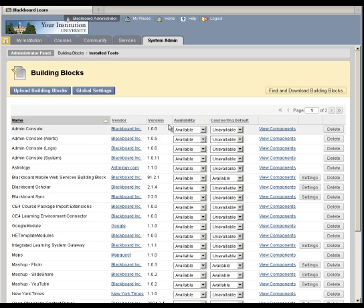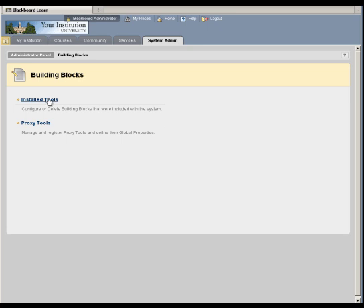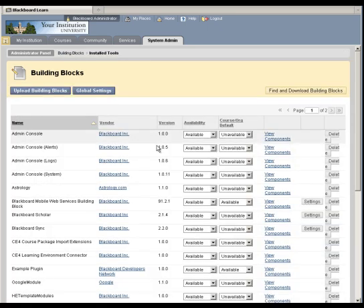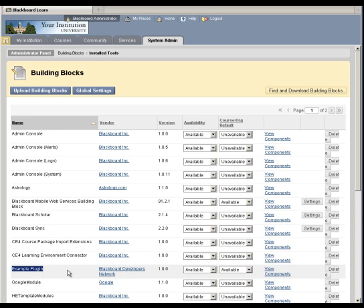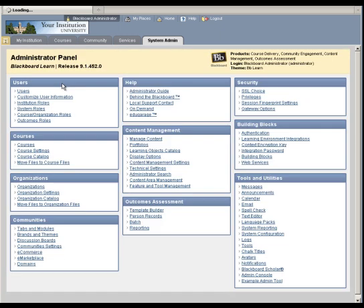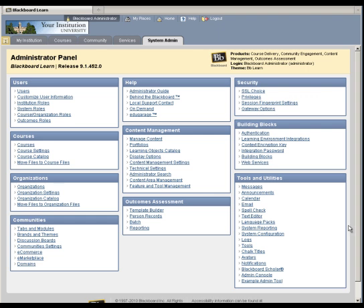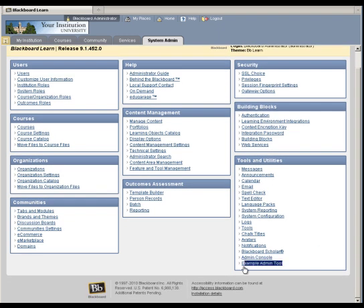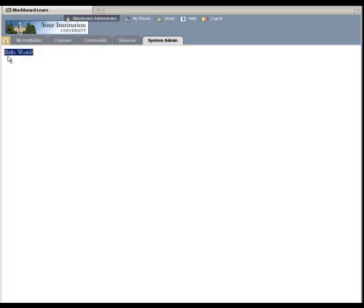So let's go back to our server and verify that our building block has been installed. Let's go back to the installed tool screen and we'll see that example plugin is now on the list and it's been made available. Now remember I told you that we made an example admin tool building block. We can now see that our tool shows up in the list. Clicking the link takes you to the admin.jsp page which says hello world.